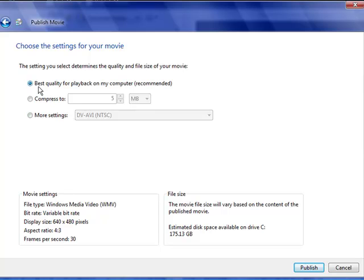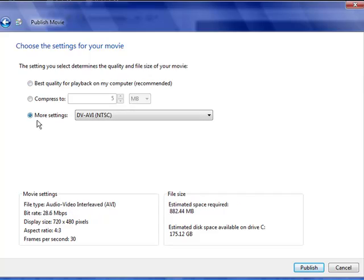And then this menu comes up. Usually it has a setting, best quality for playback on your computer, which is recommended. Well, I don't recommend it. I recommend you go down here.